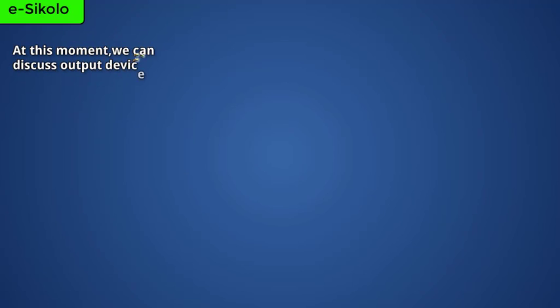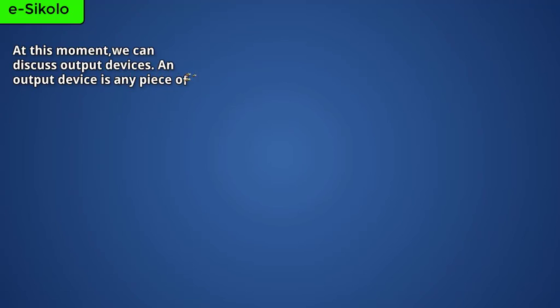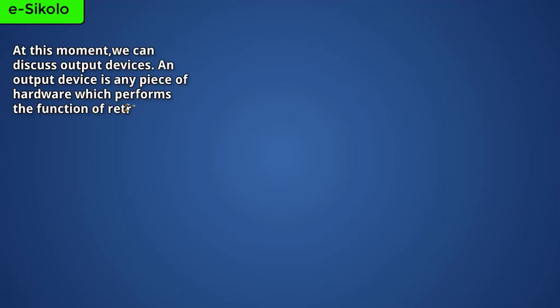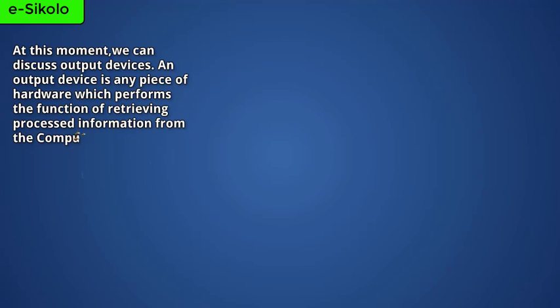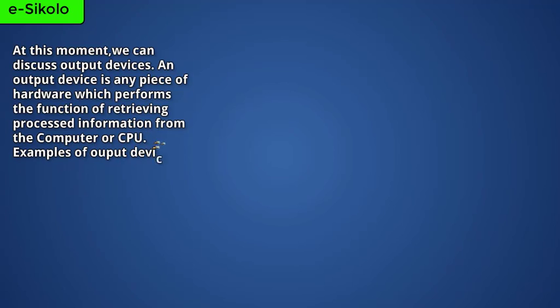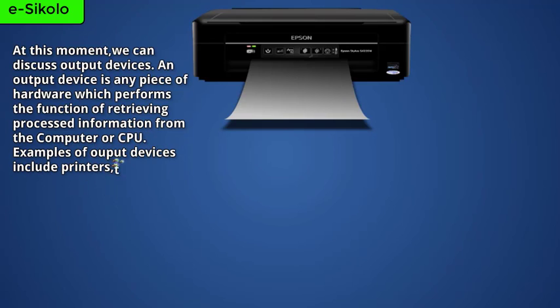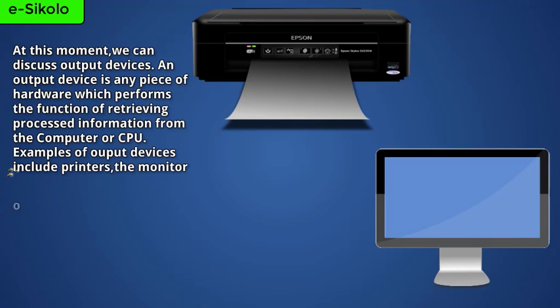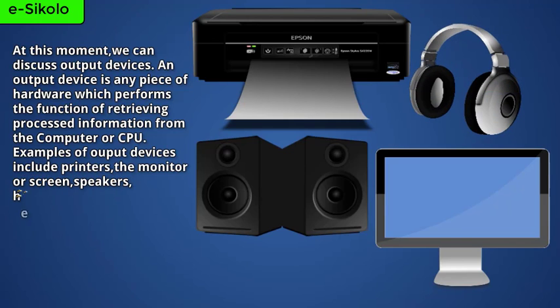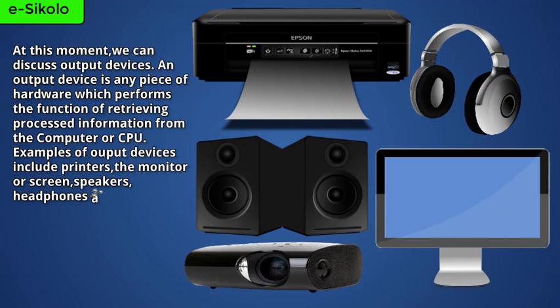An output device is any piece of hardware which performs the function of retrieving processed information from the computer or CPU. Examples of output devices include printers, the monitor or screen, speakers, headphones, and projectors.